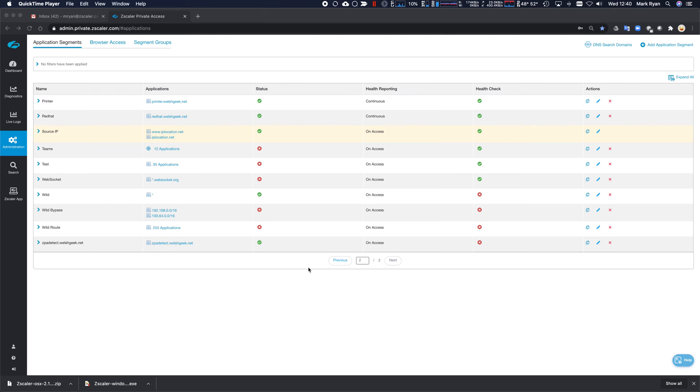So in this video, I'll show you the wildcard application segment and how to intercept all traffic on Zscaler Private Access.